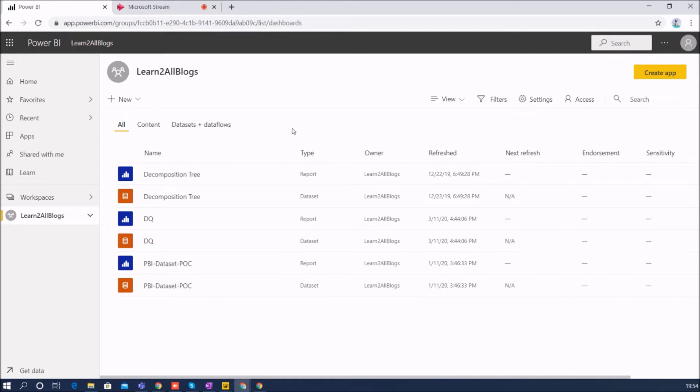These all questions arise in our mind when we are giving access to someone on Power BI app workspace. So now in this session I am going to talk about all of these things in detail, so stay connected with me throughout the end of the session. Let's get started.